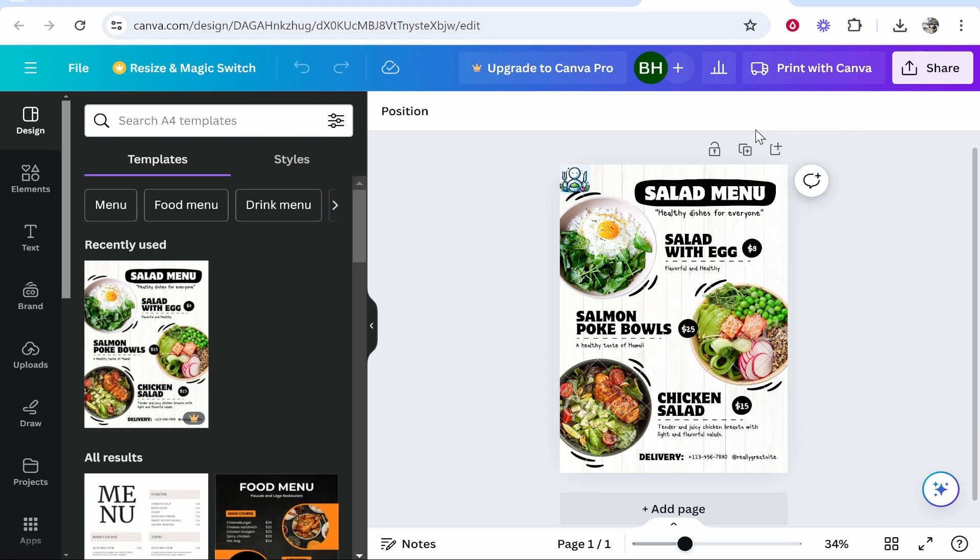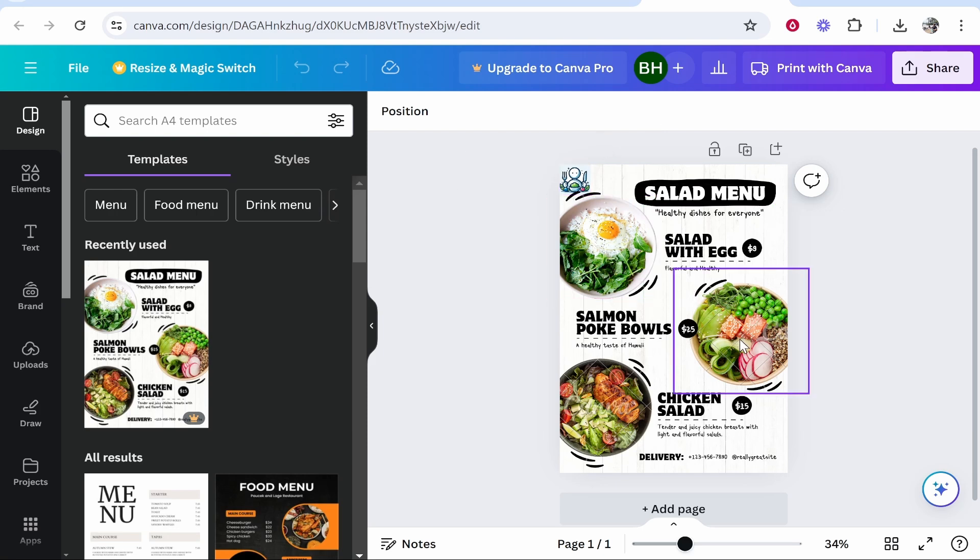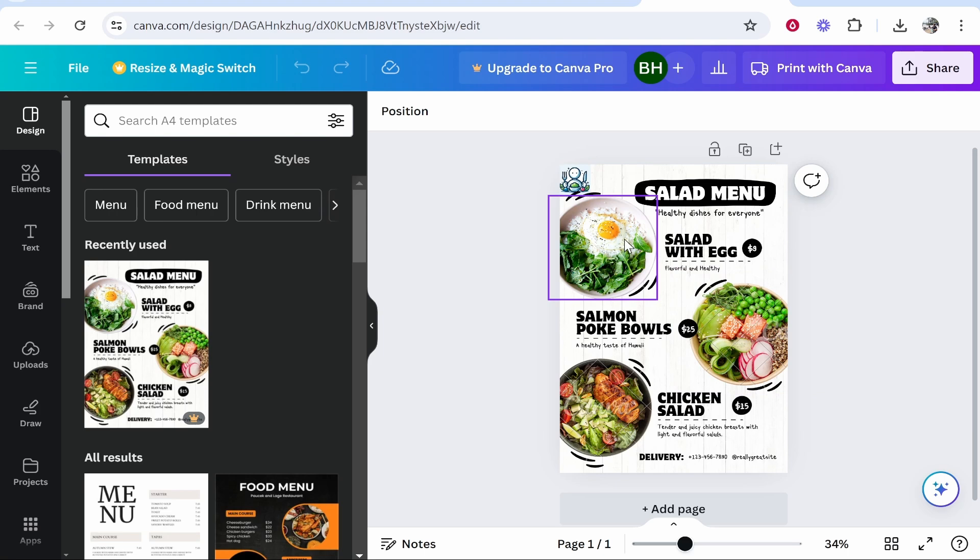So what you first need to do is open up your project. Right now I have a menu and I'll use this as an example. Now if I wanted to link an image in Canva, I would first find the image and click on it.